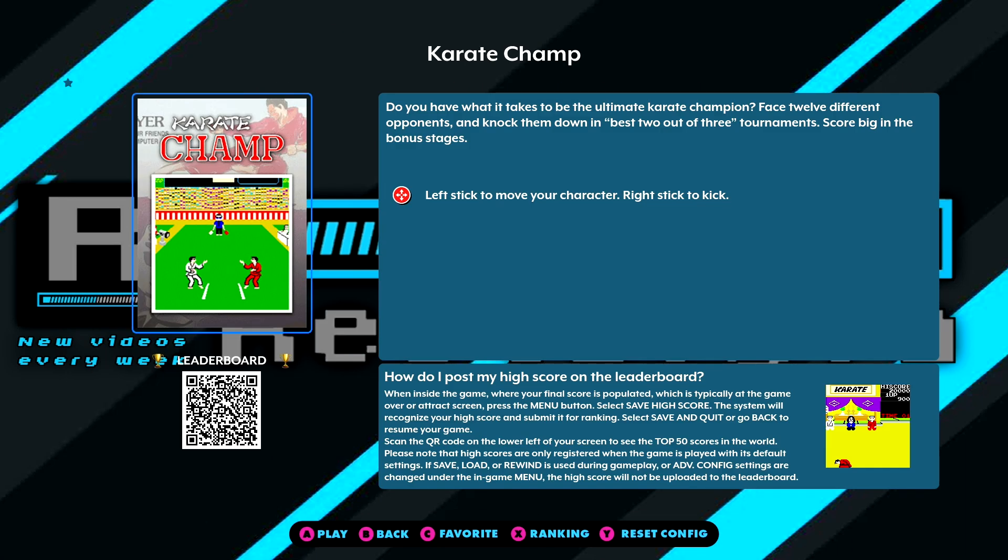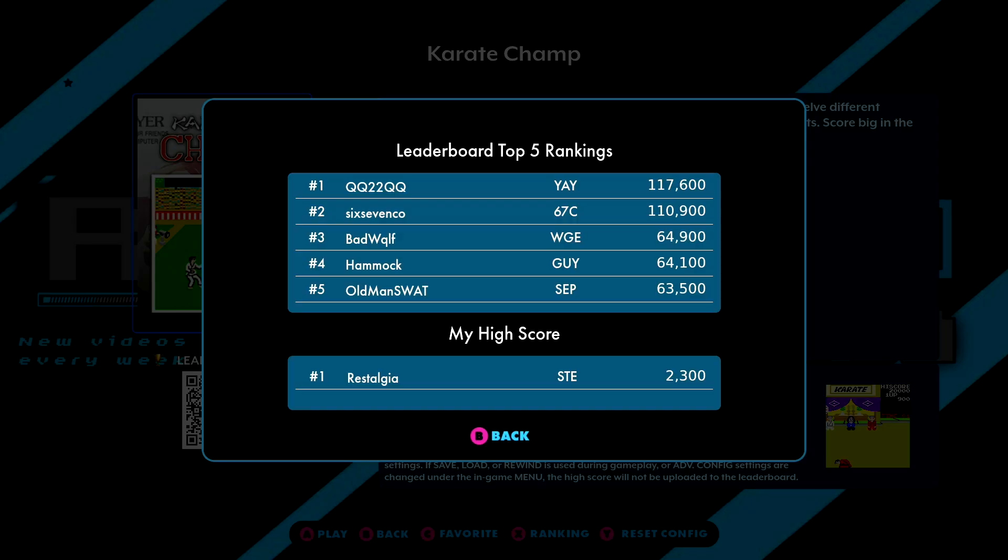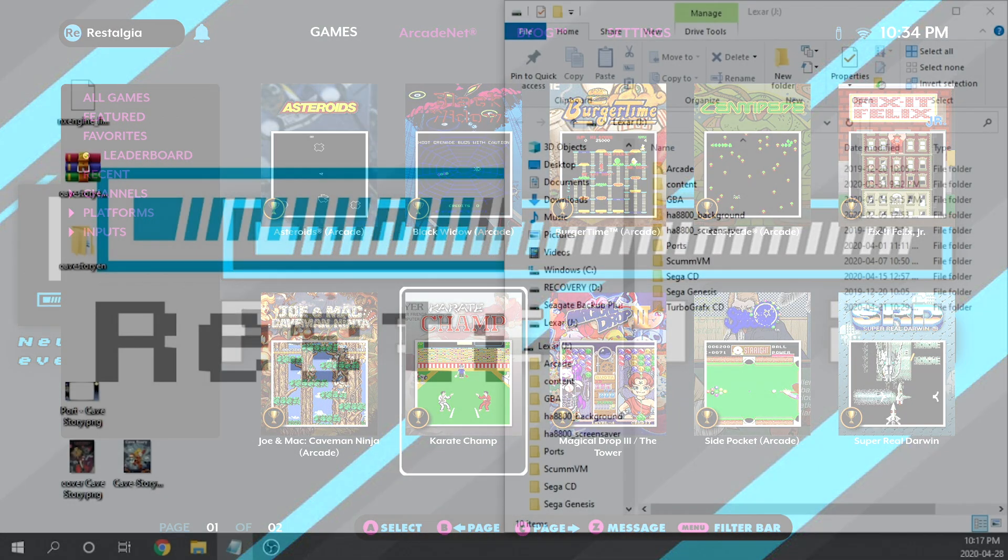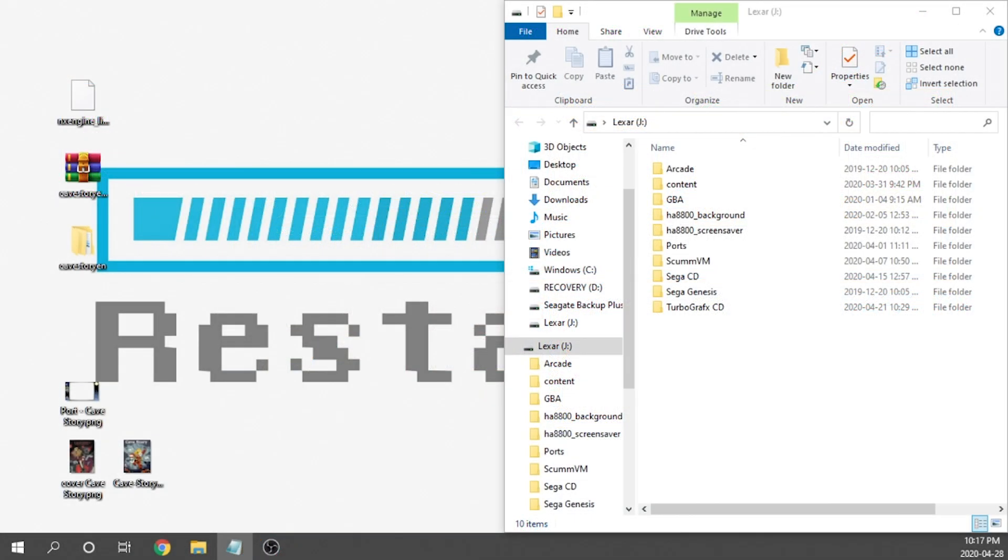So with all of that out of the way, let's switch over to my computer, so that way I can show you guys how to get Cave Story up and running. Okay, so here we are back on our computer.